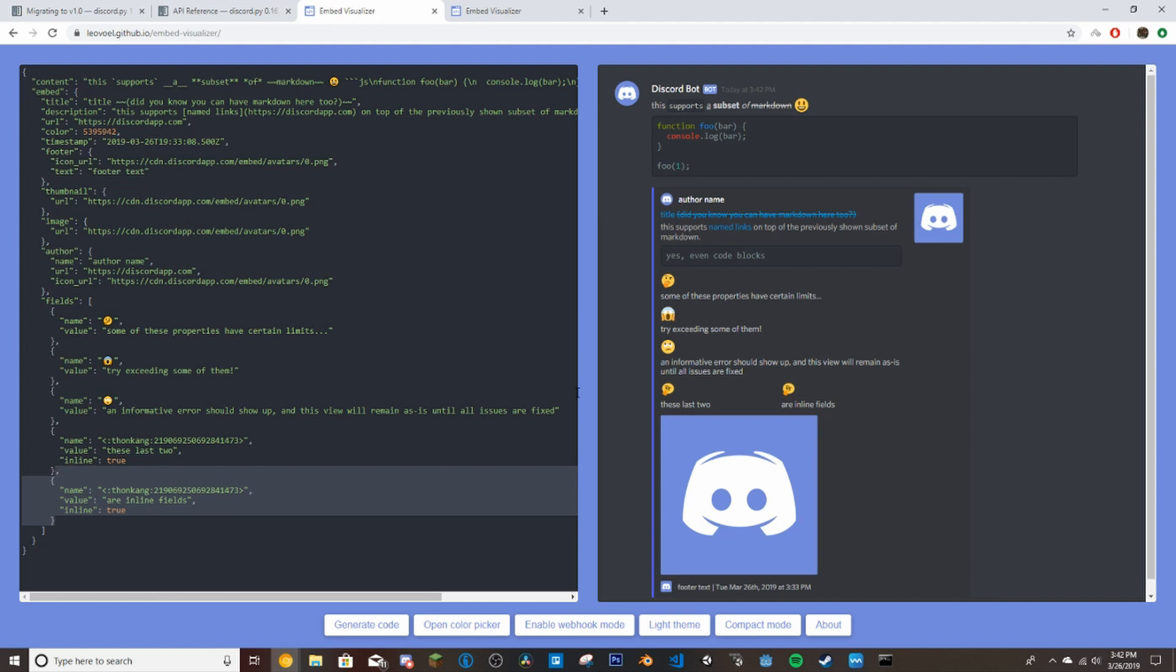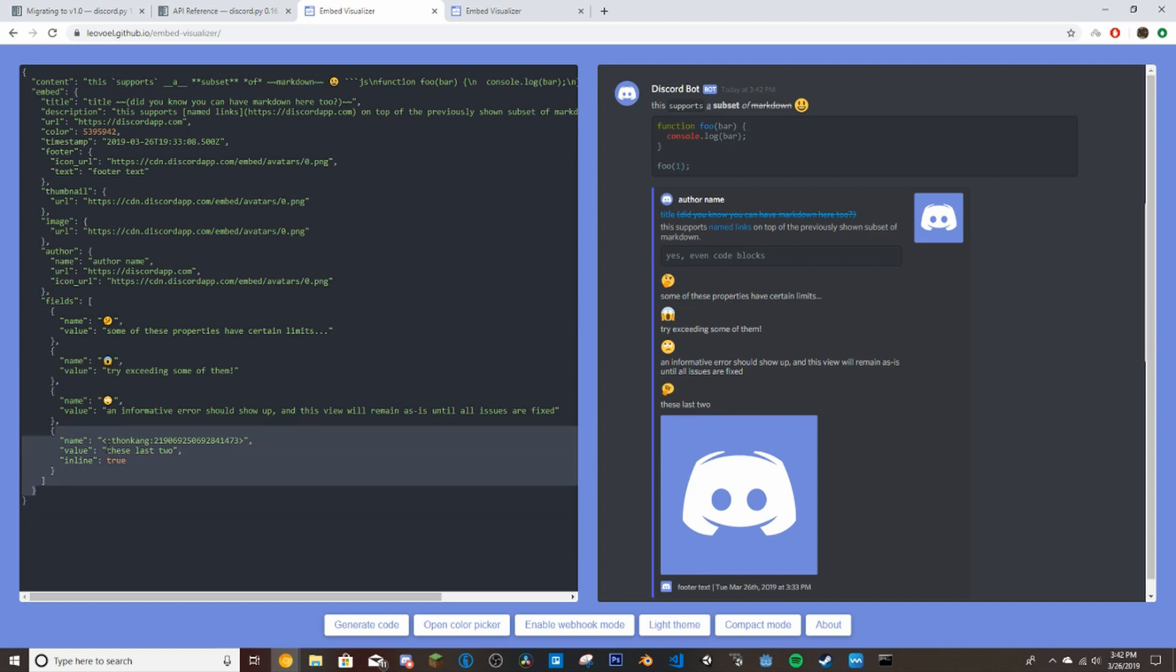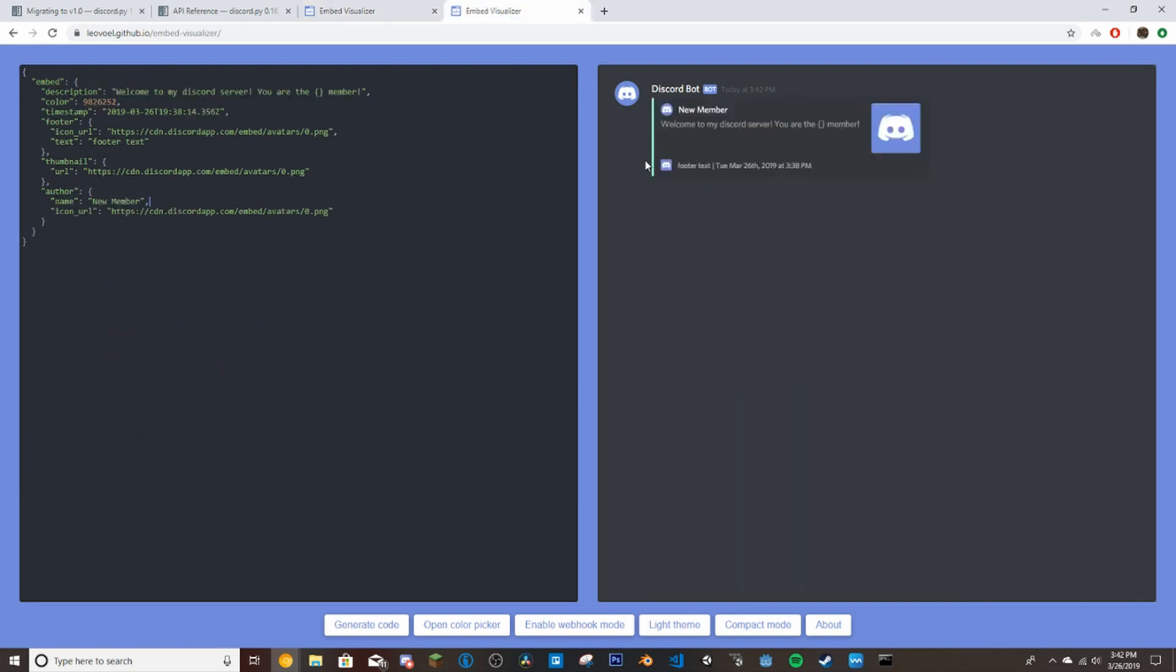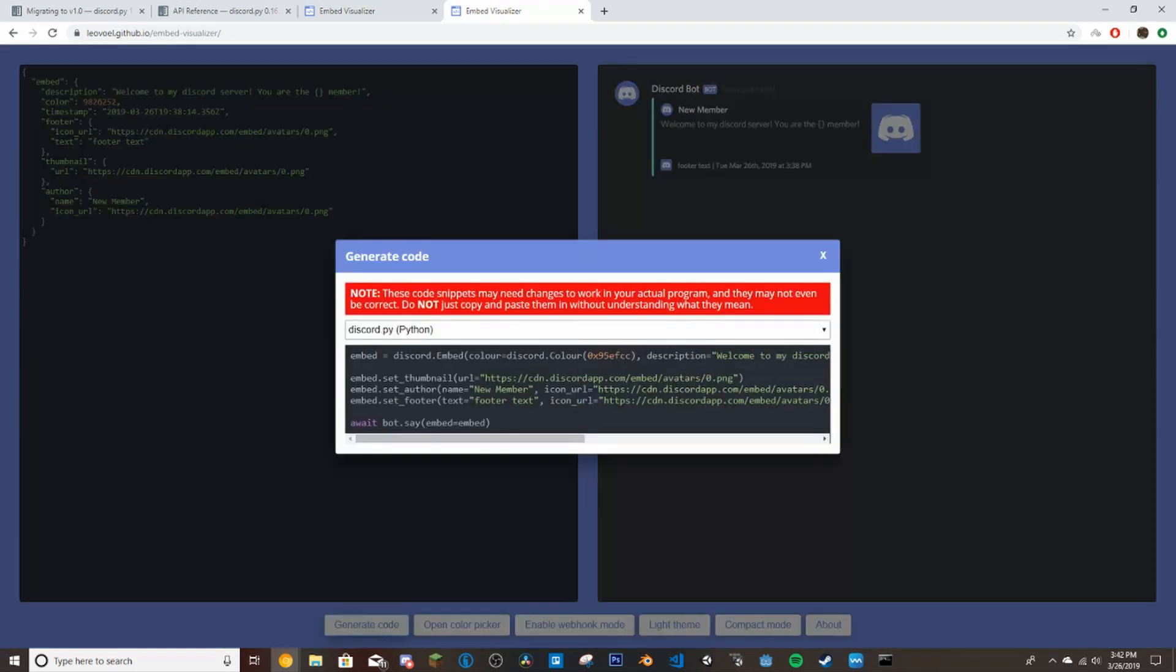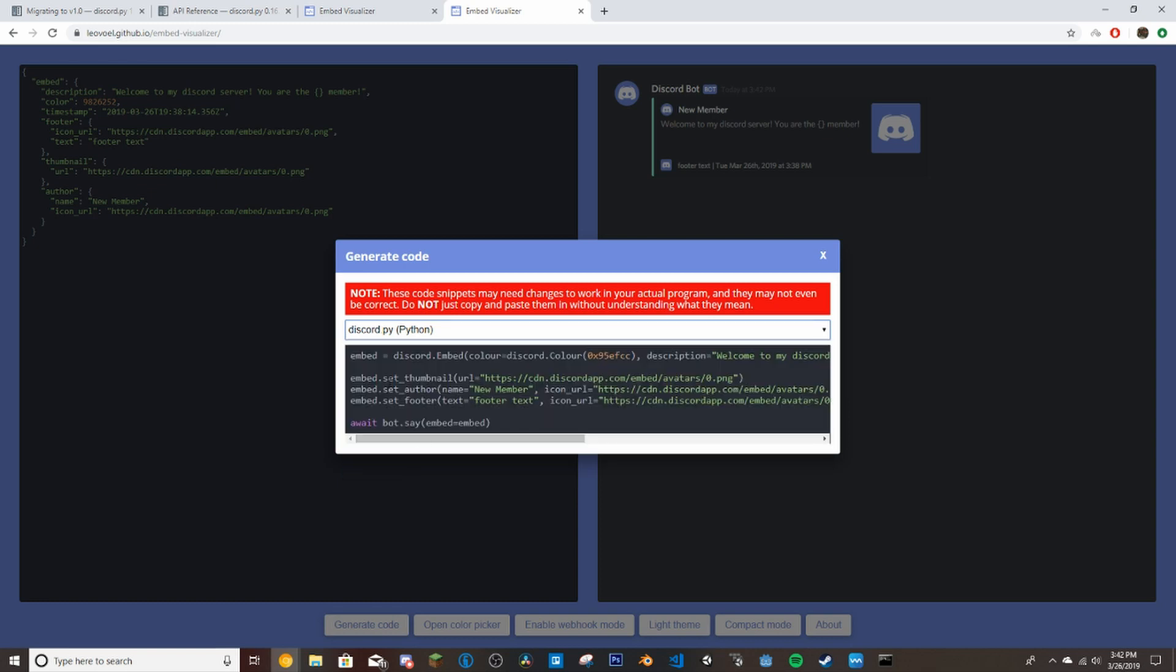So if you look over here, this one right here is right here. If we delete this here, then it just removes it over here. So it basically just lets you design all your embeds here. I've already went ahead and designed the one we're going to be using today. If you press down here on generate code and then click on discord.py, this is the general code.